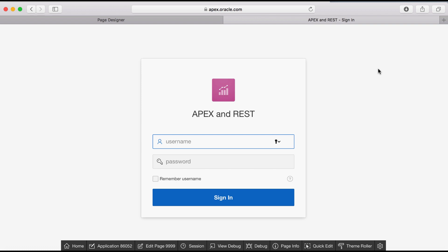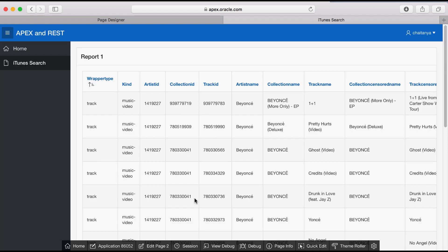Enter your workspace username and password, then click sign in. You now see the report displaying the results of the iTunes search API searching for the artist you specify.